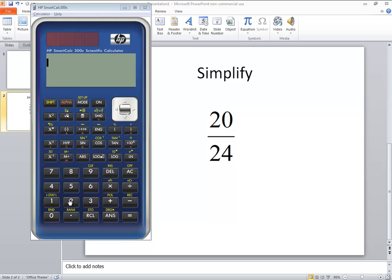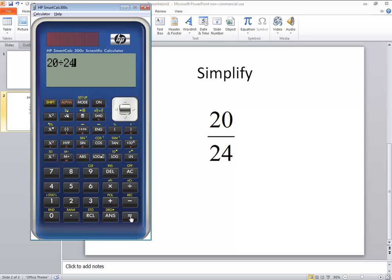So on my calculator I'm just going to type in 20 and then divide by 24 and then press my equals. And you see automatically it simplifies our fraction for us. So it does a fantastic job on that.